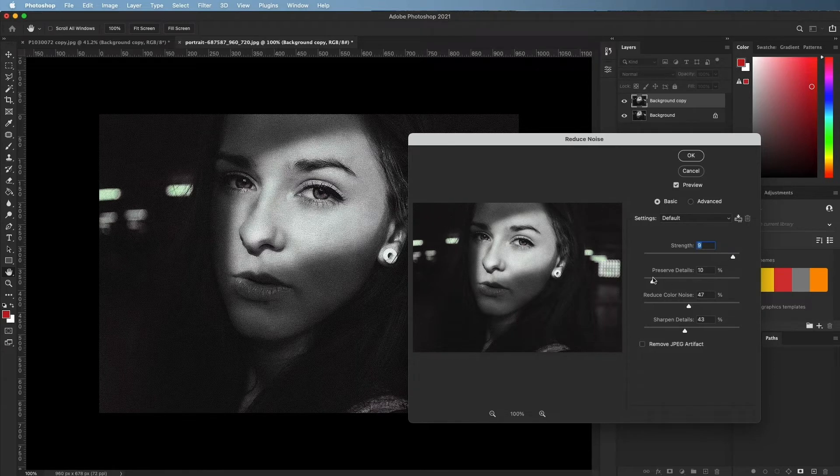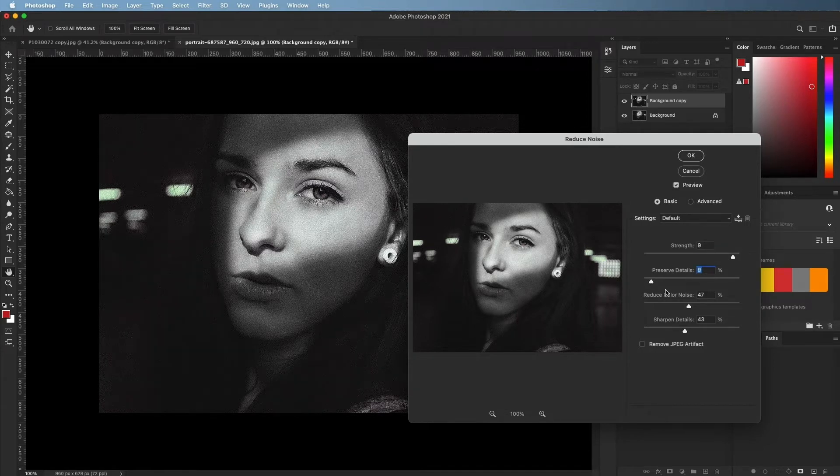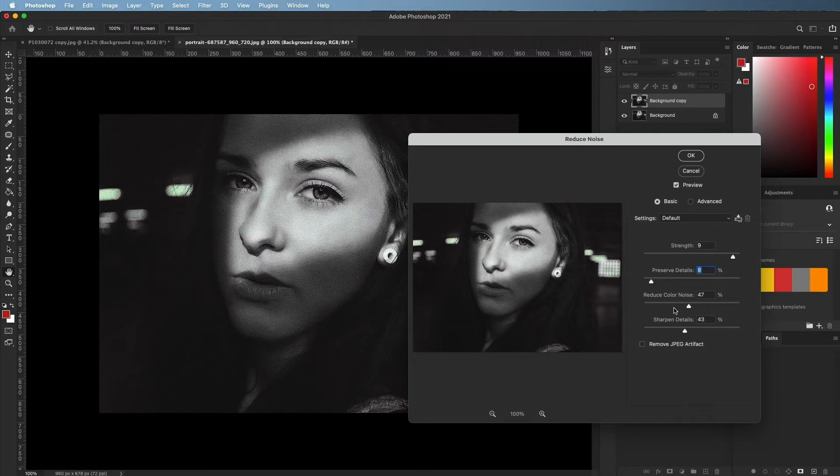Preserve Detail: If you use a value that is too low, the image will lose a lot of details. If you set it too high, you will cancel out the effect.